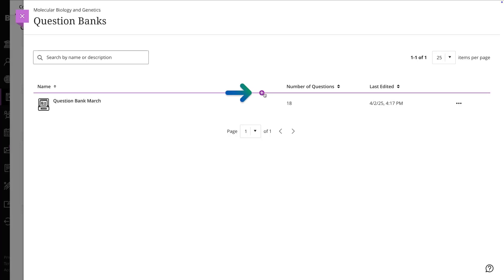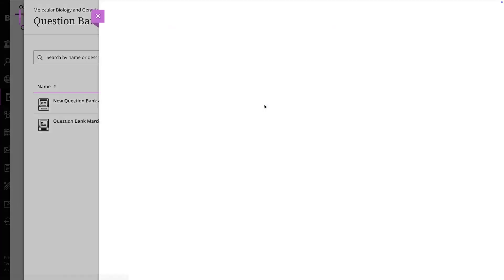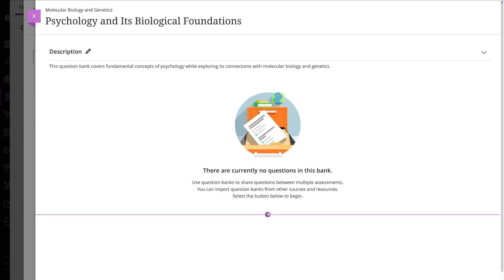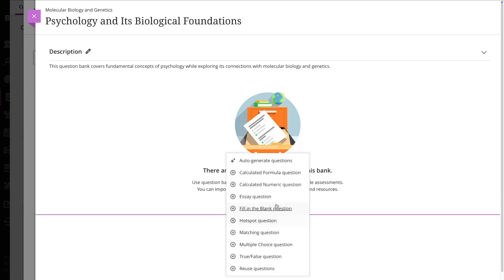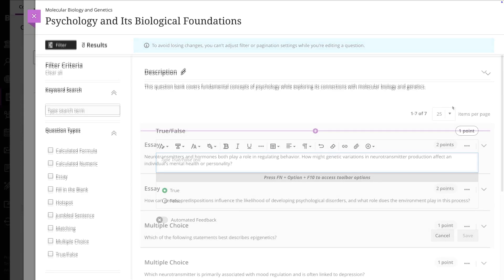Select the plus sign and then the option New. Enter a name and a description if you want, and start adding questions. They are automatically saved within the bank, so you can access them anytime.